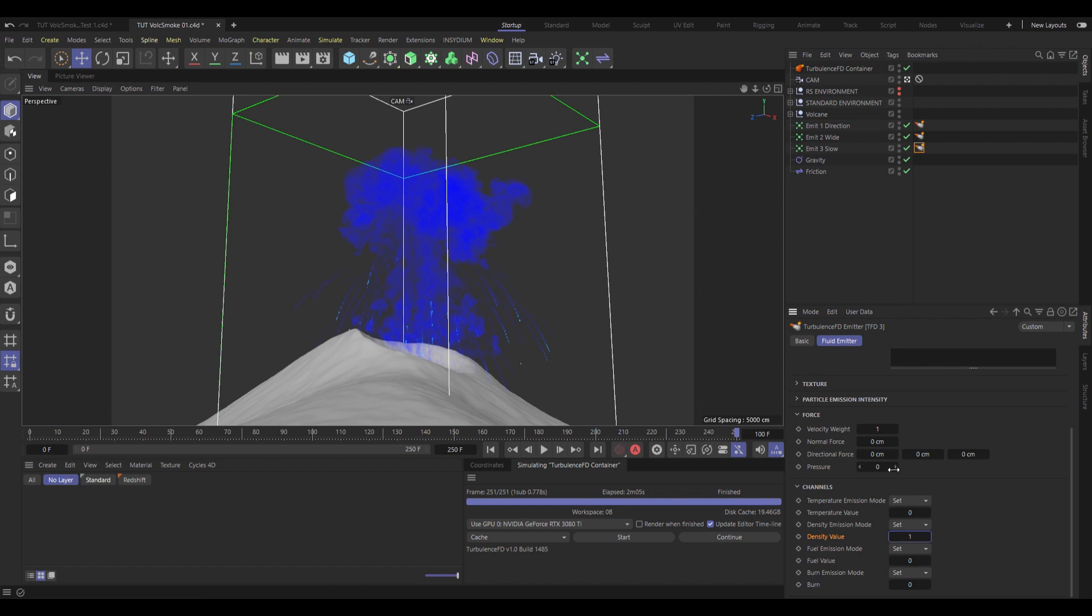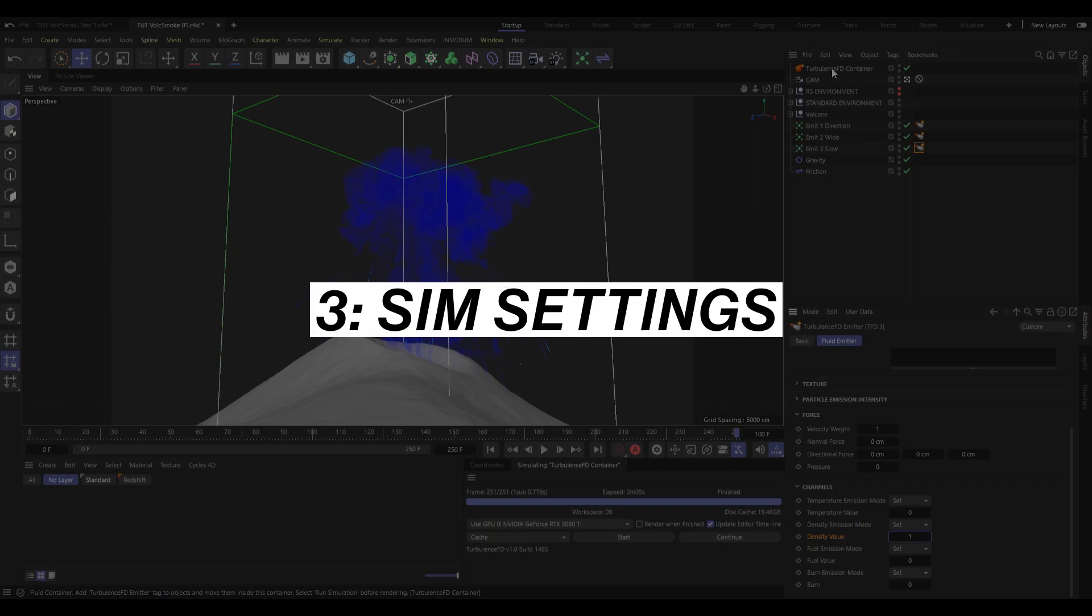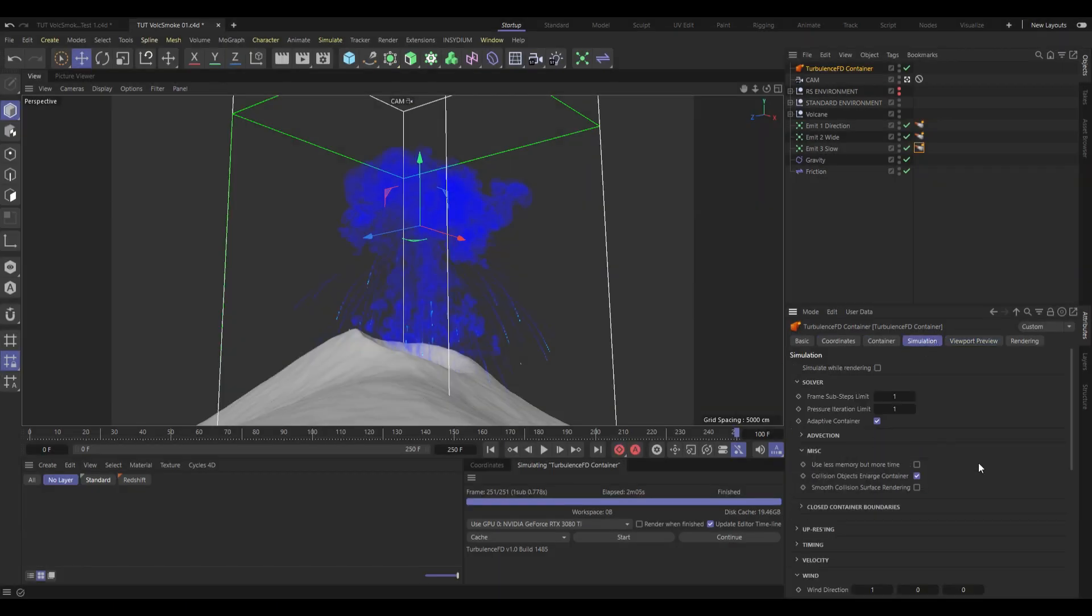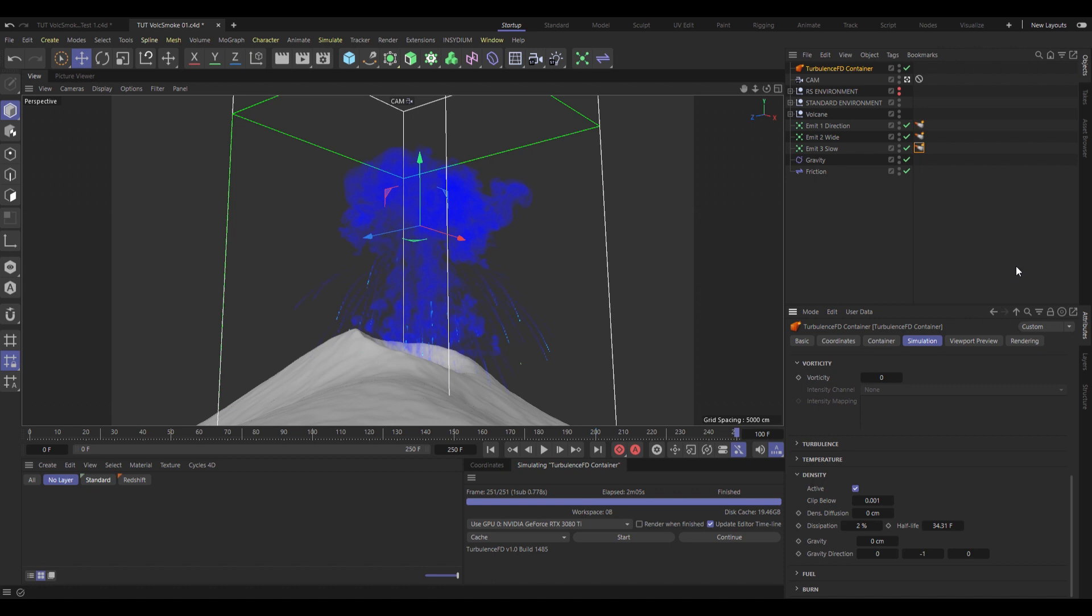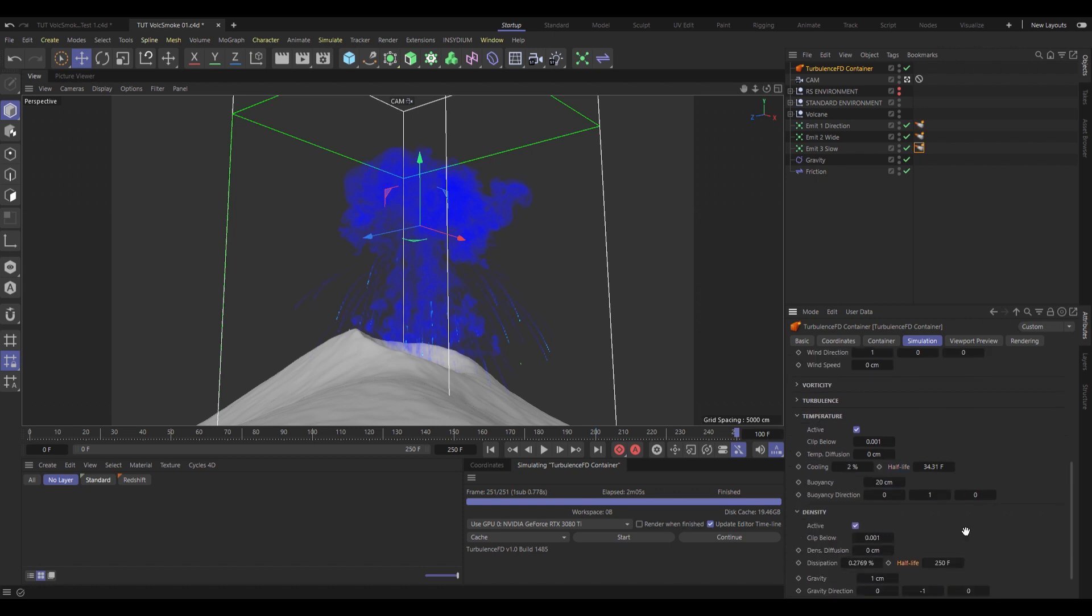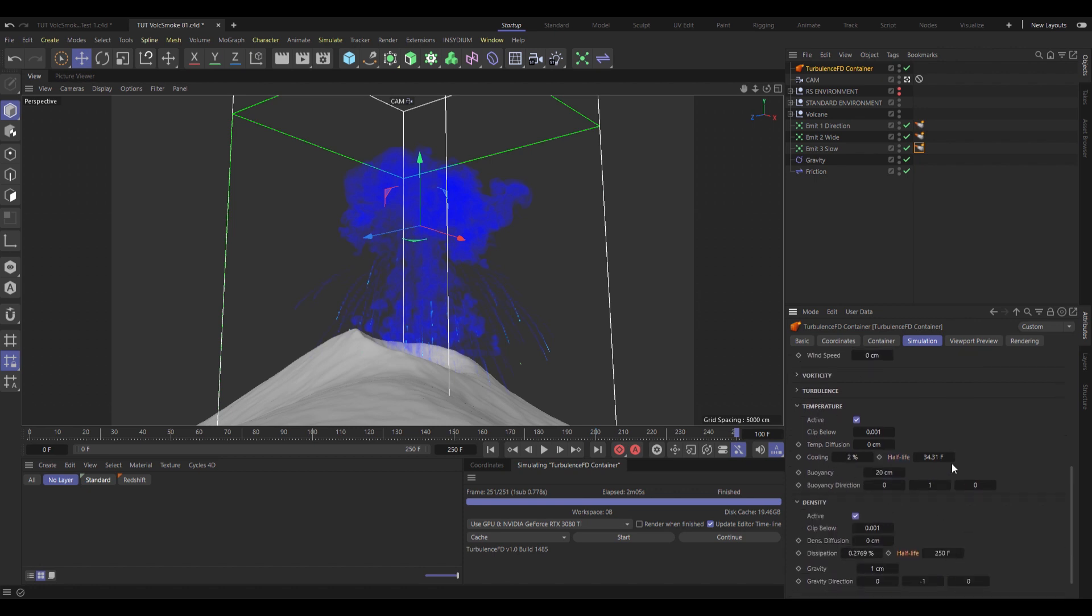But to make the thing really nice, we're going to have to have a jolly good rummage around the turbulence container simulation settings. So, let's just go from the bottom up. Under density, I'm going to change the dissipation half-life, and crank that up all the way to 250, so the smoke just stays on screen for a lot longer. I'm also going to add 1cm of gravity there, just so the smoke gets dragged down a little bit. Now, jump up 1 to temperature. I'm also going to change the half-life there to 20 frames, it calls a little bit quicker.